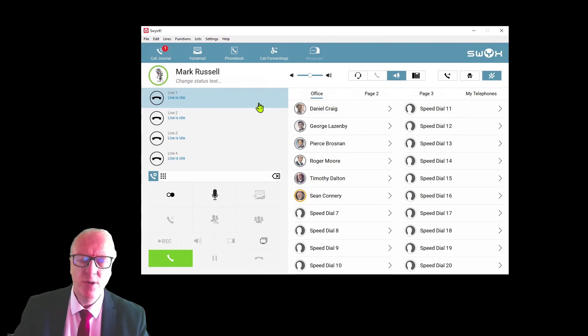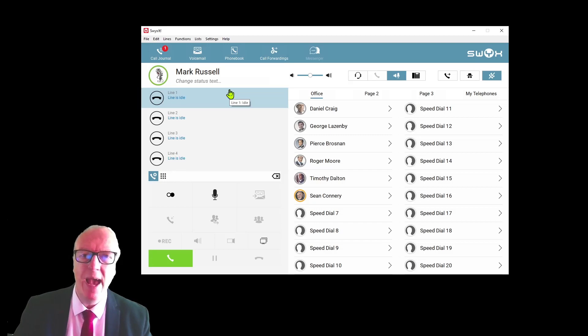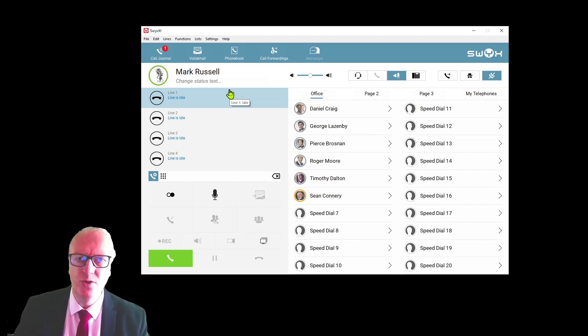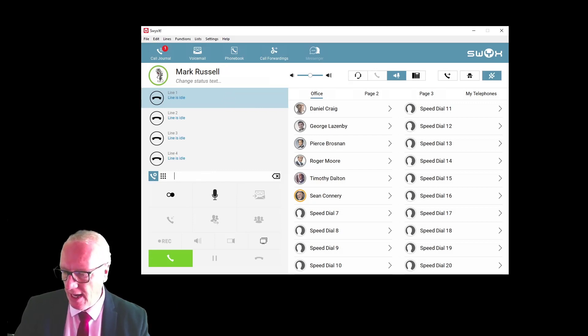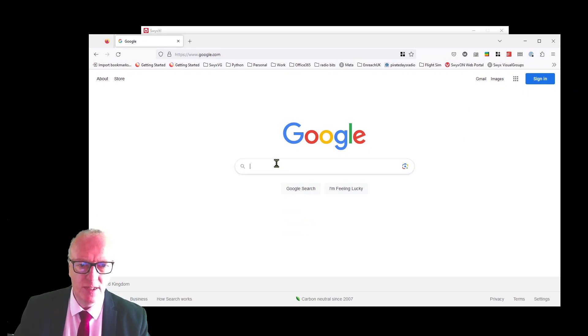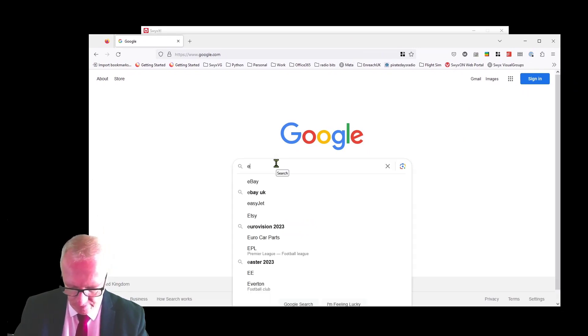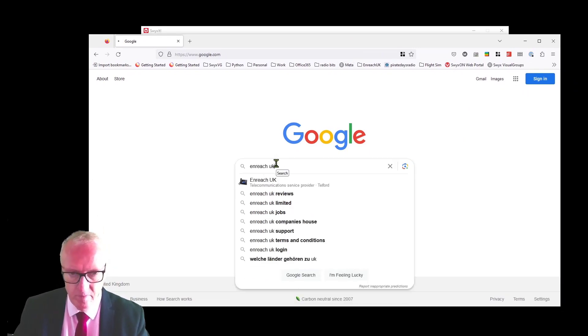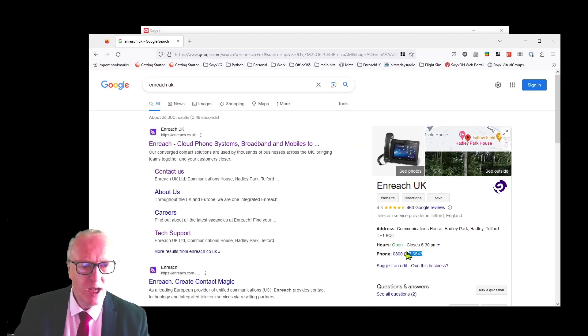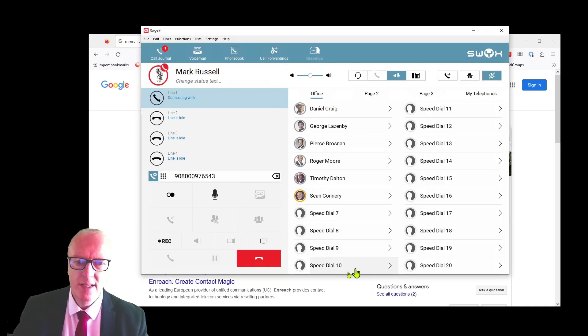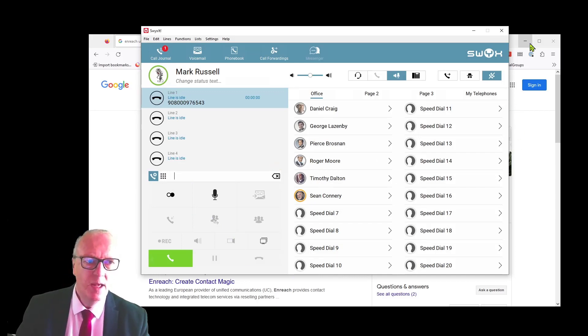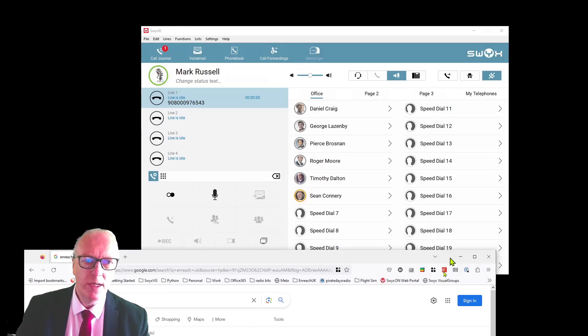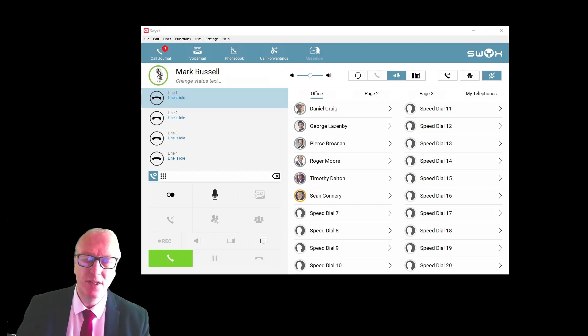A couple of quick tips: it is possible to dial from any application that's on your screen. Simply highlight a telephone number and press F11 and Switch will dial it. For example, if I go to Google and search for a telephone number, all you have to do is highlight the telephone number and press F11 on your keyboard, and Switch will dial it automatically inserting the trunk access code.